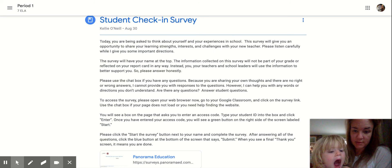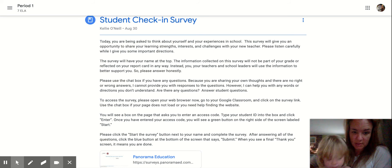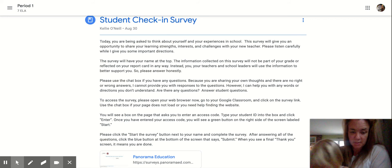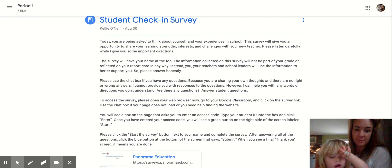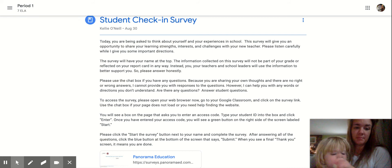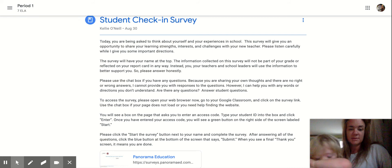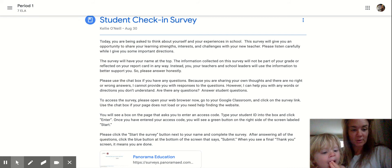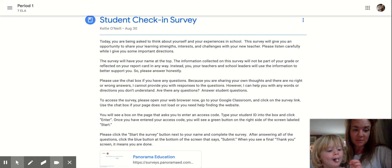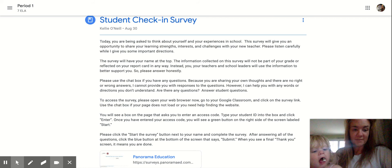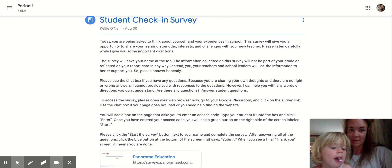Click the survey start button next to your name. Complete the survey. After answering all of the questions, click the blue button at the bottom of the screen that says submit. When you see a final thank you screen, it means you are done. That is how to complete the student check-in survey. I will be available if you have any questions.